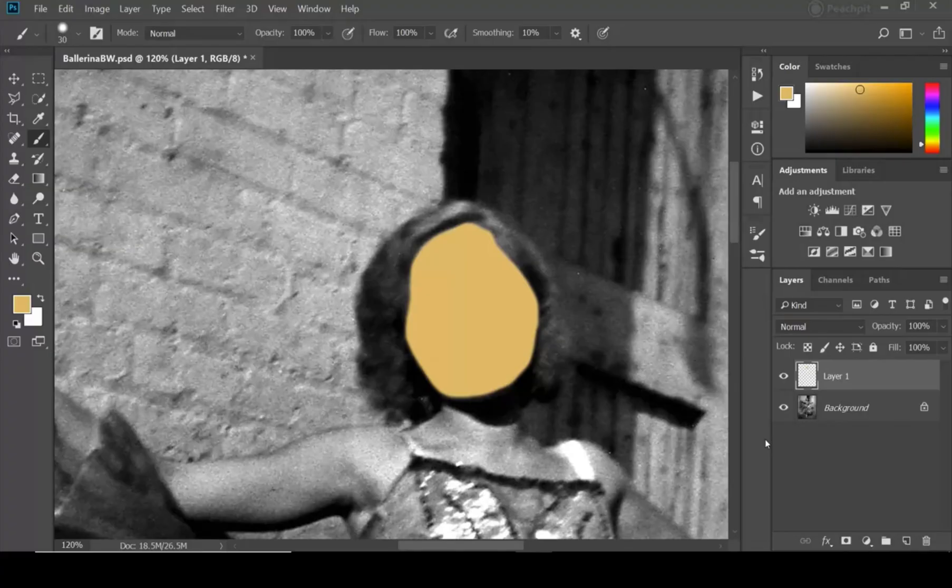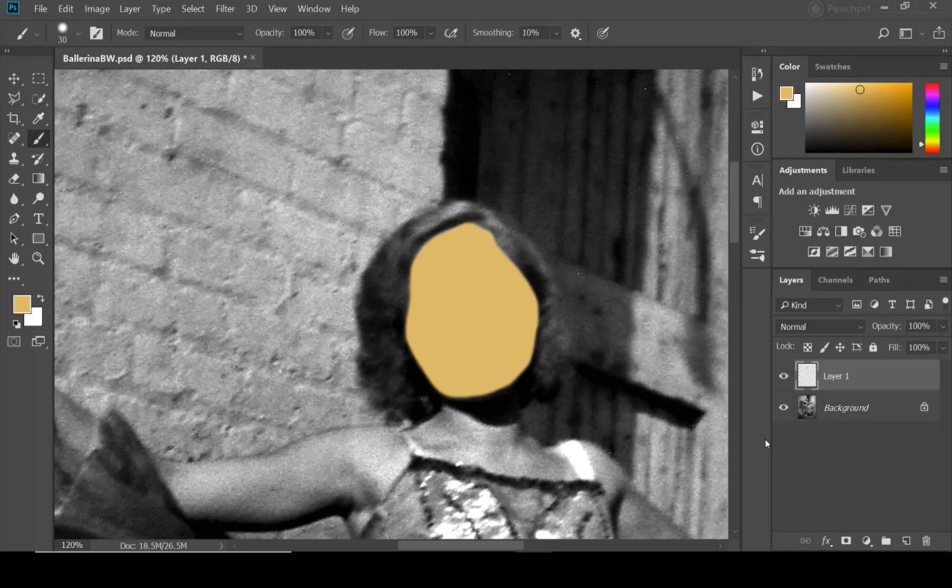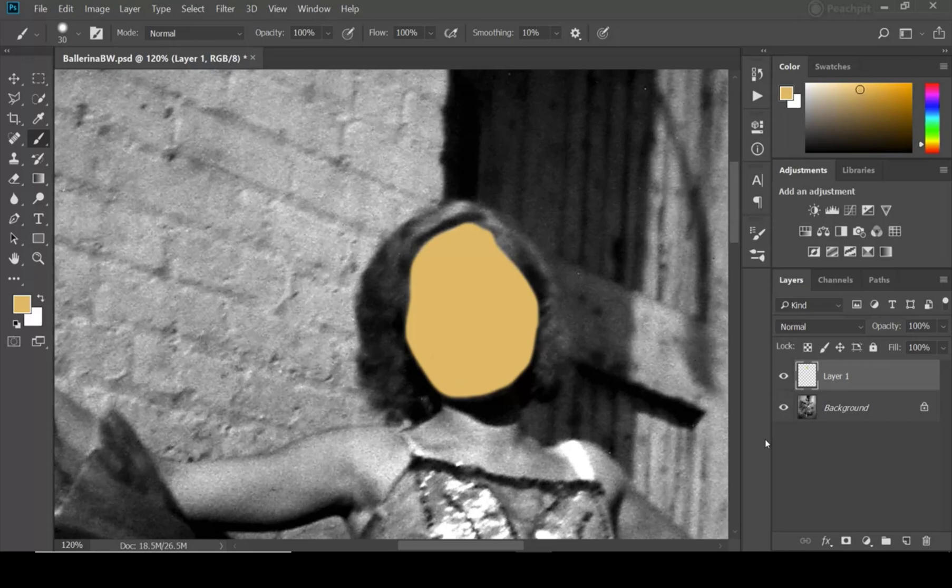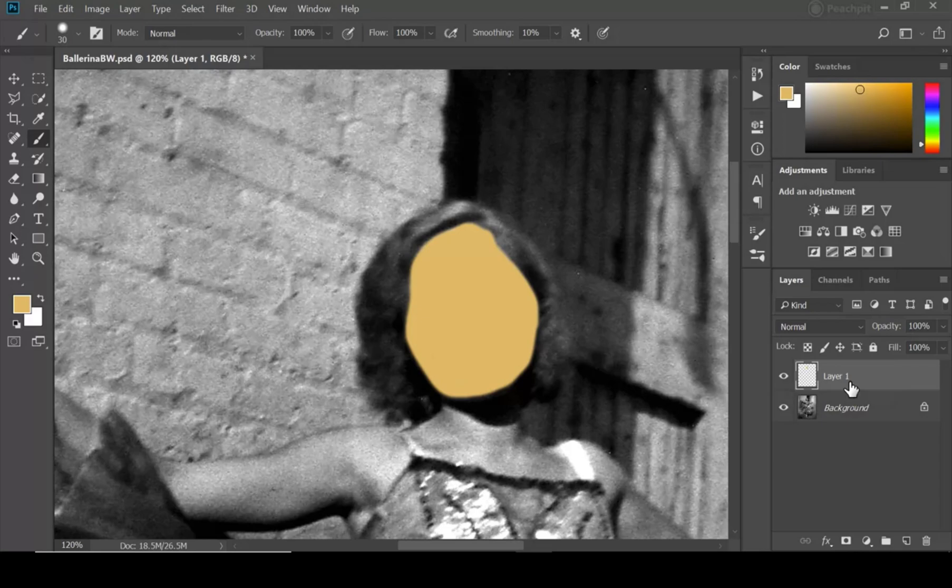Now is where we really start to have some cool fun with Photoshop. This is where we start actually transforming things, and what we're going to do is simply tell this layer to interact with the photo in a different way. The way that we do that is we want to change what's called the blending mode.